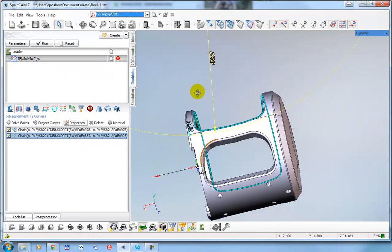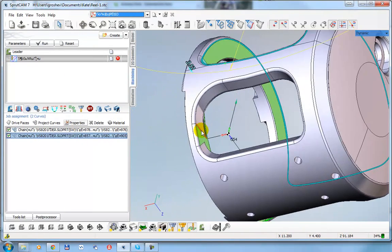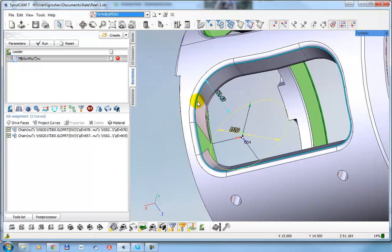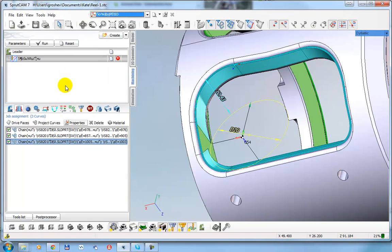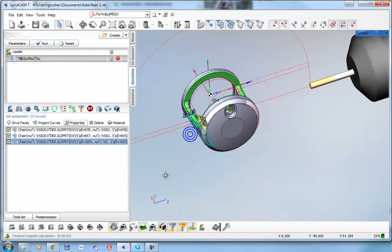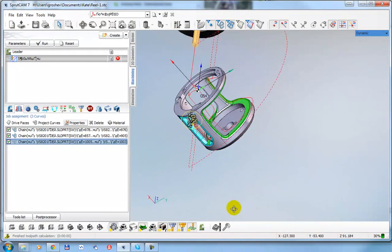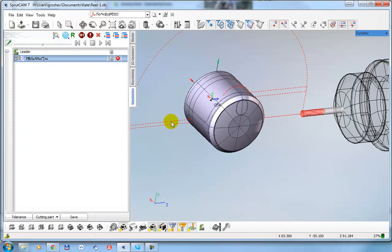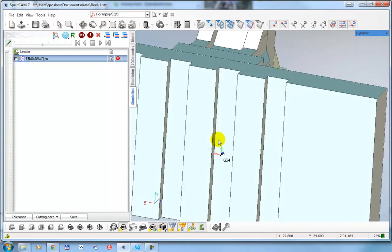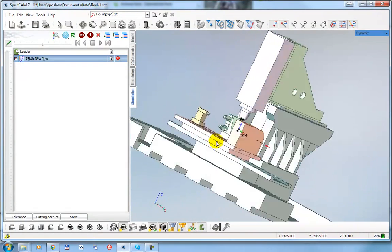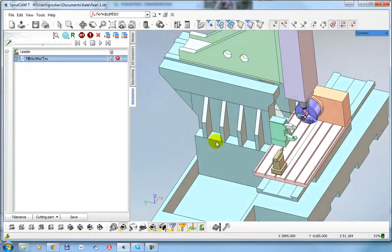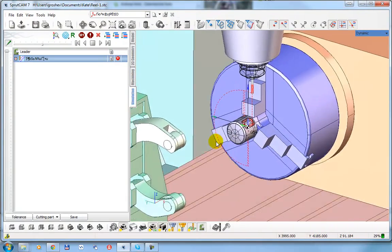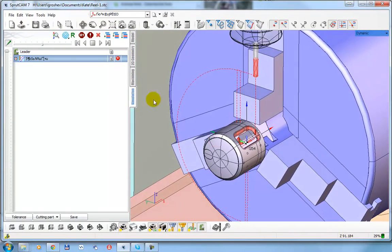And the same with the last pocket. Double click on the edge. Project curves. Select properties, alternate front side. Okay. Calculate. So right now we have the make machine visible. Calculate. Yes. Something like this.